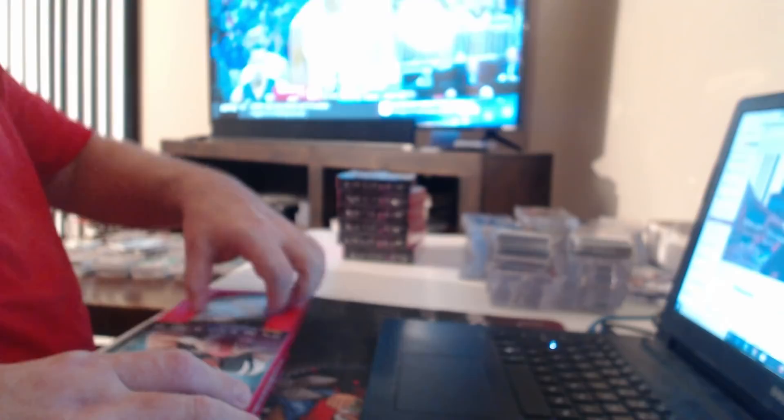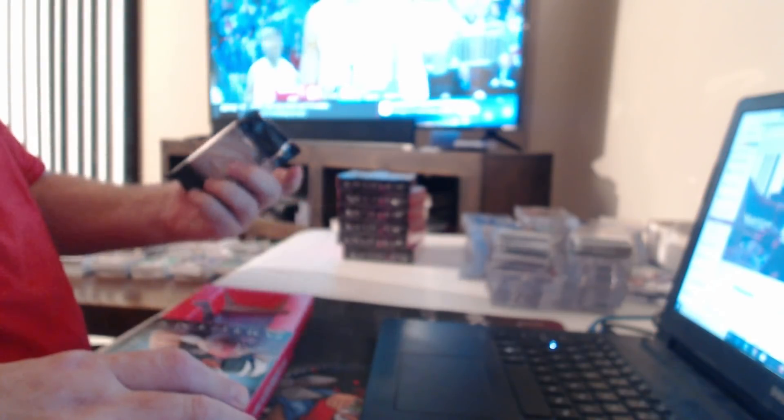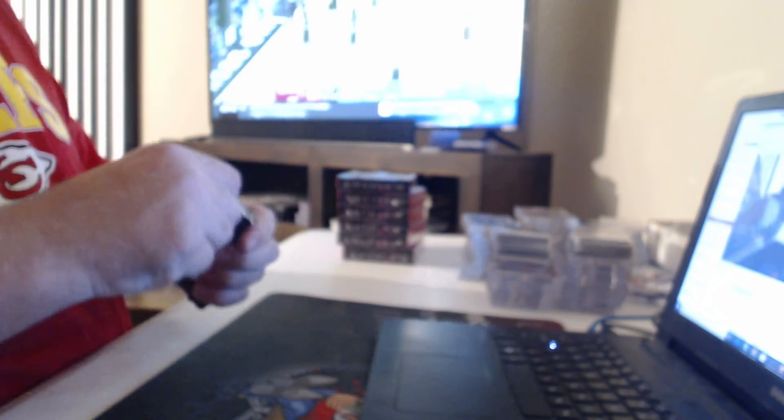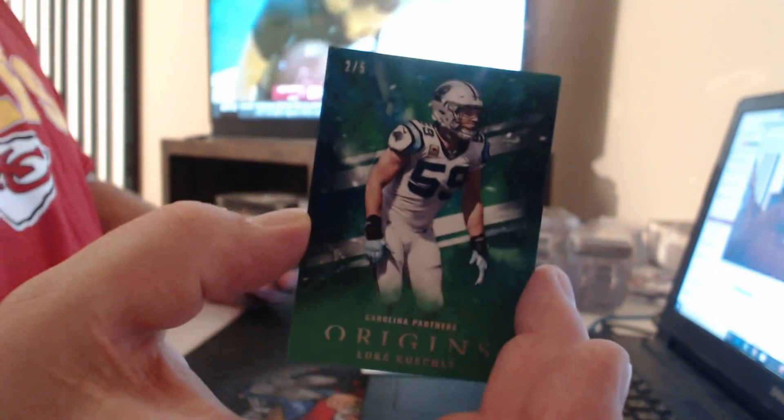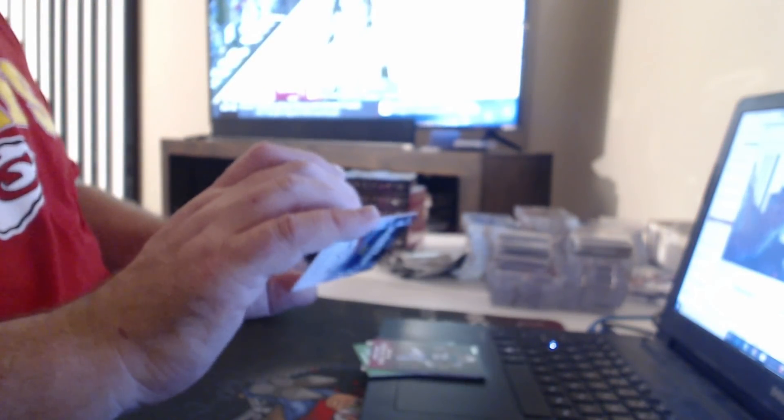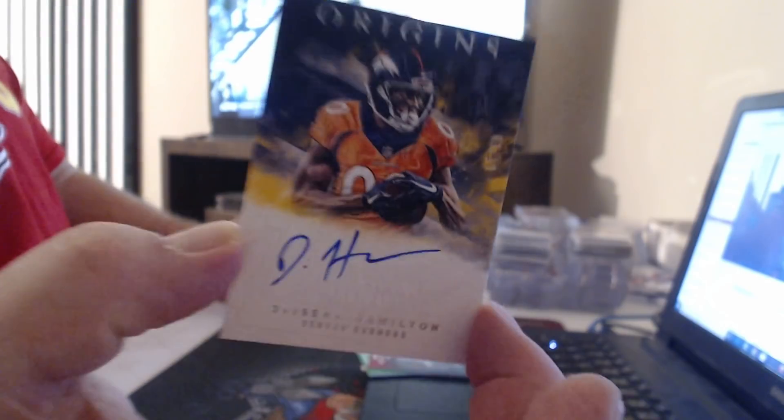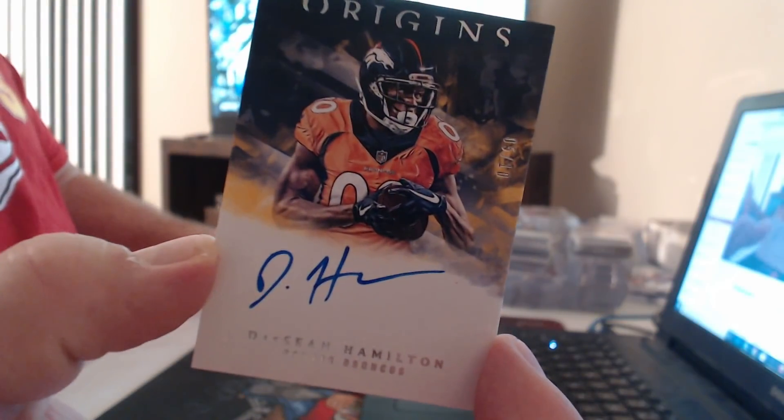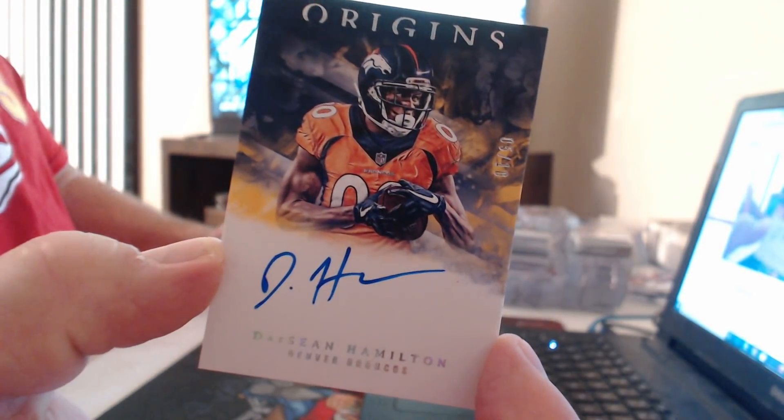This one feels heavy. It's had books in it, right? No books. Oh, number to five, we have a Luke Kuechly Emerald. $299 Derrick Henry rushing for 200 yards in the night. Number to ten, DaShawn Hamilton.